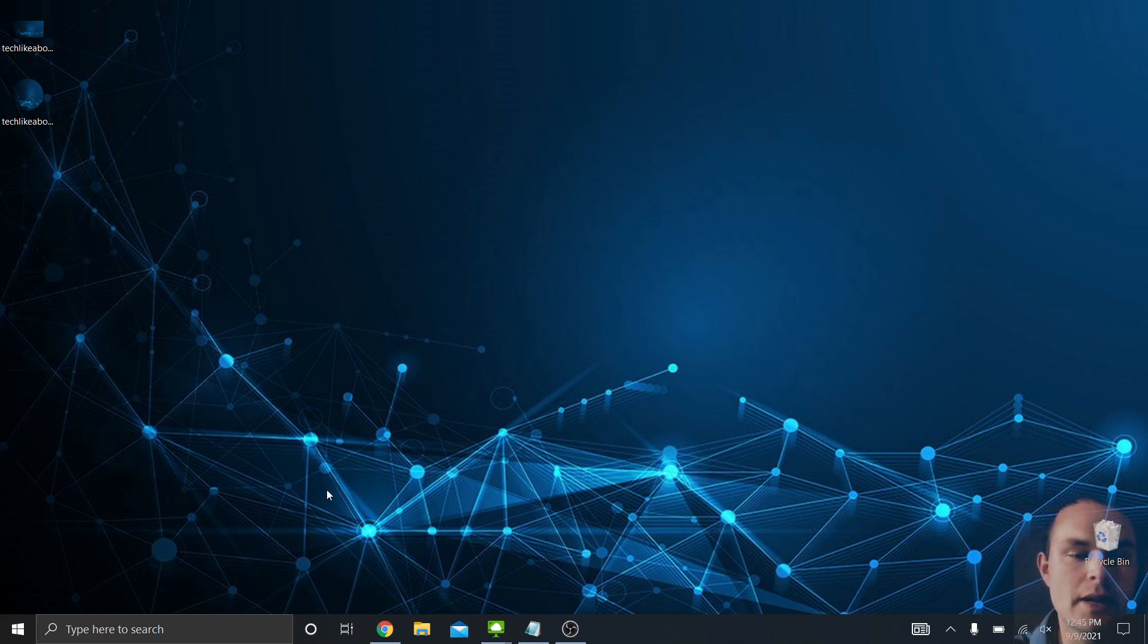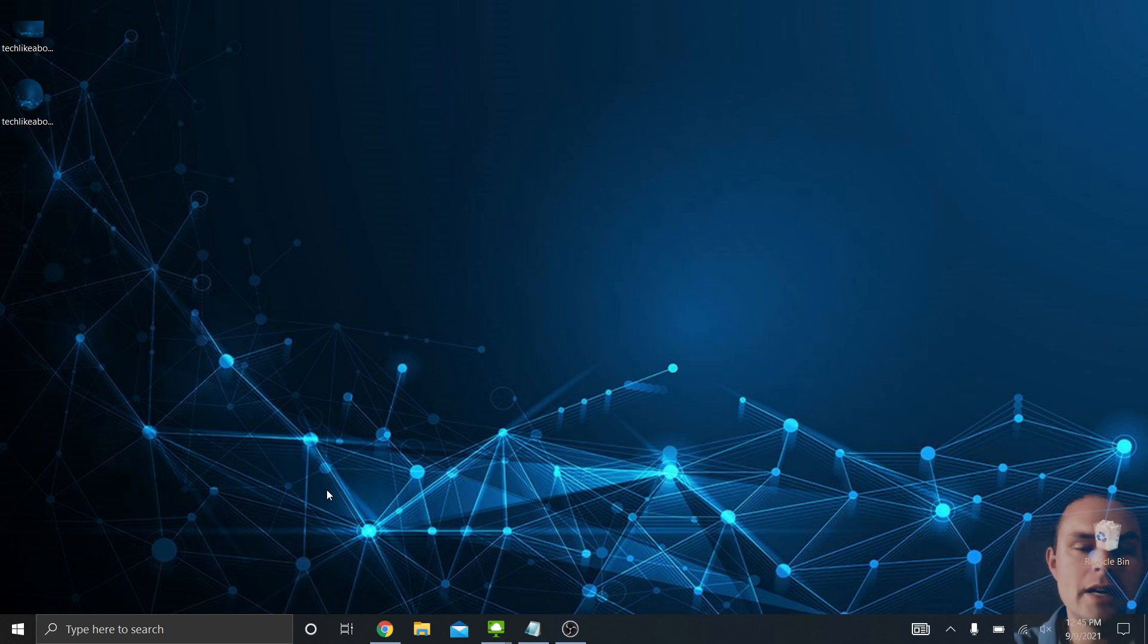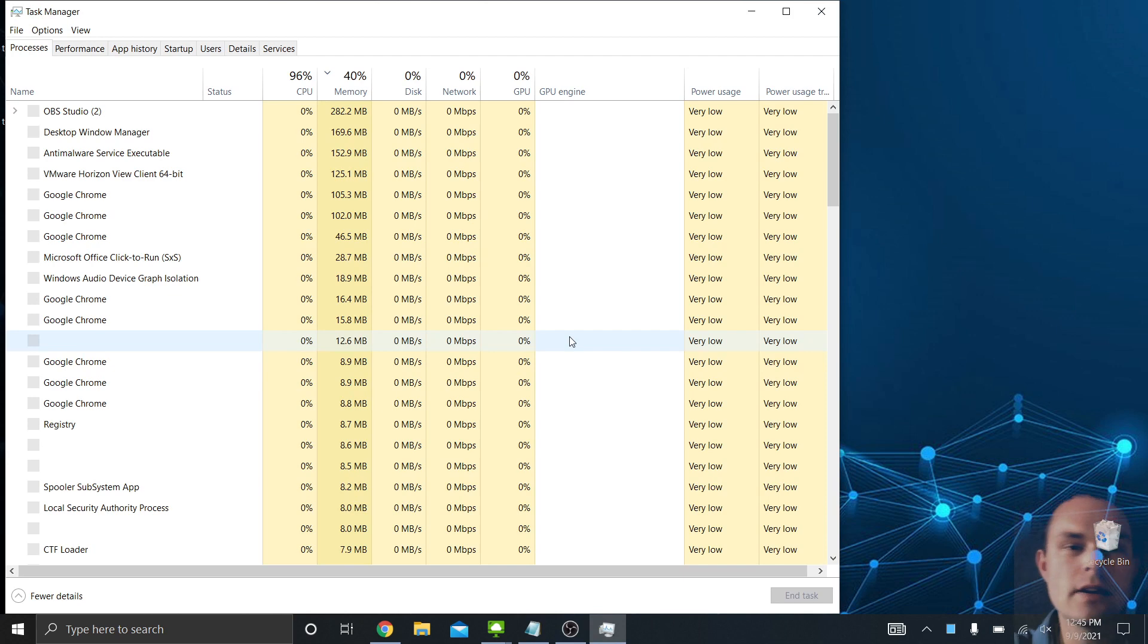So to get to the Task Manager, you can either go from the Start menu and start typing in Task Manager, or you can hit Control-Alt-Delete, and there's an option for the Task Manager there.